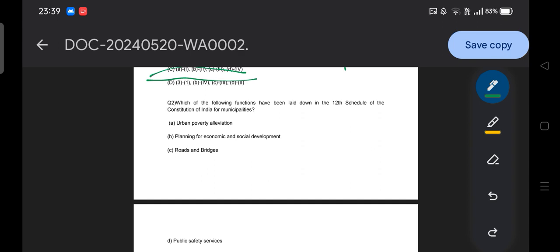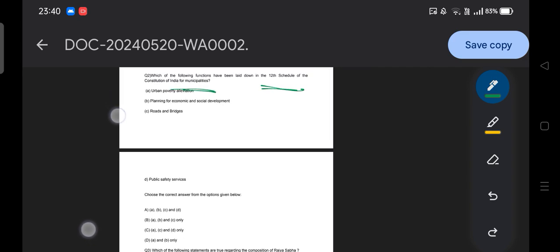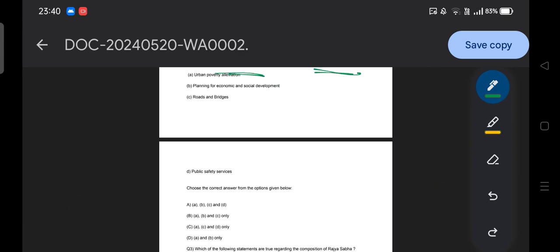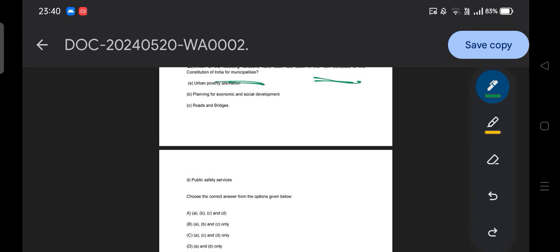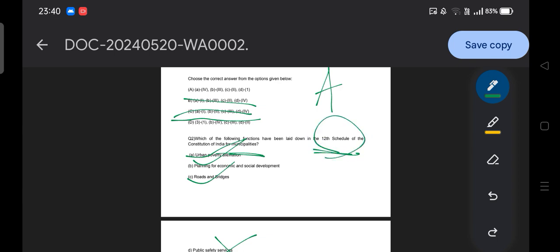Moving to question number two: which of the following functions has been laid down in the 12th Schedule of the Constitution of India for municipalities? Options include urban poverty alleviation, planning for economic and social development, roads and bridges, and public safety and services. Public safety and service is not part of the 12th Schedule, so the answer is Option B. Similarly, the 11th Schedule relates to the Panchayati Raj system.